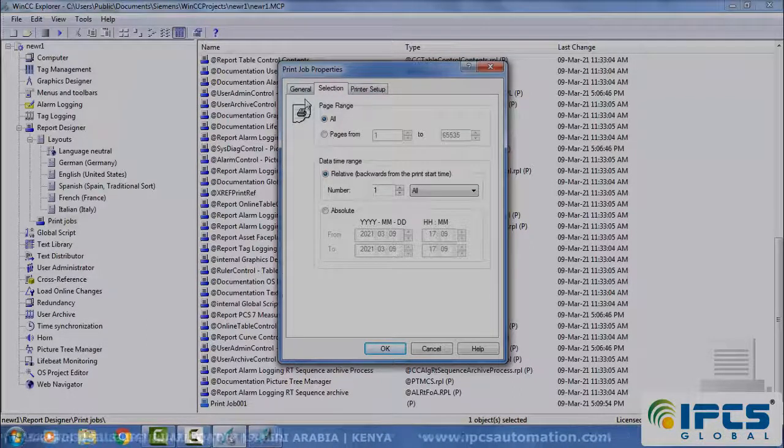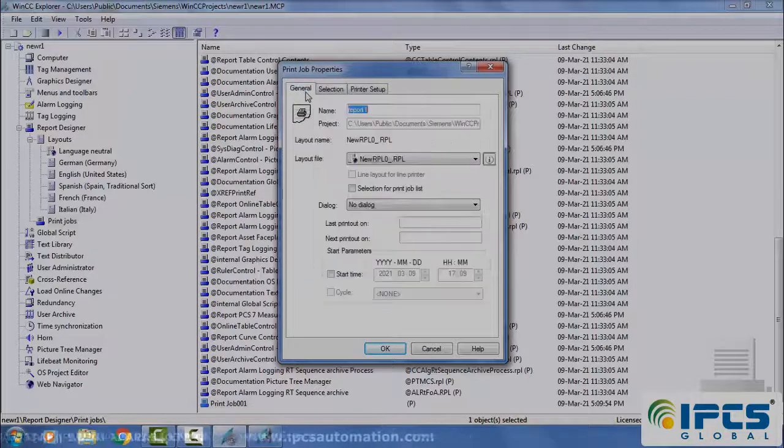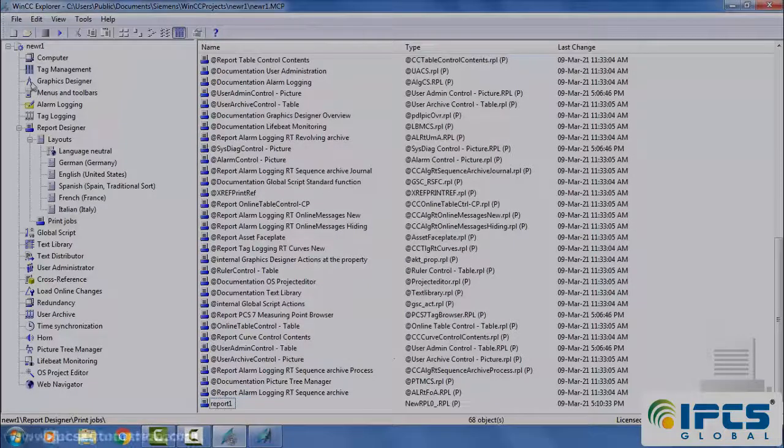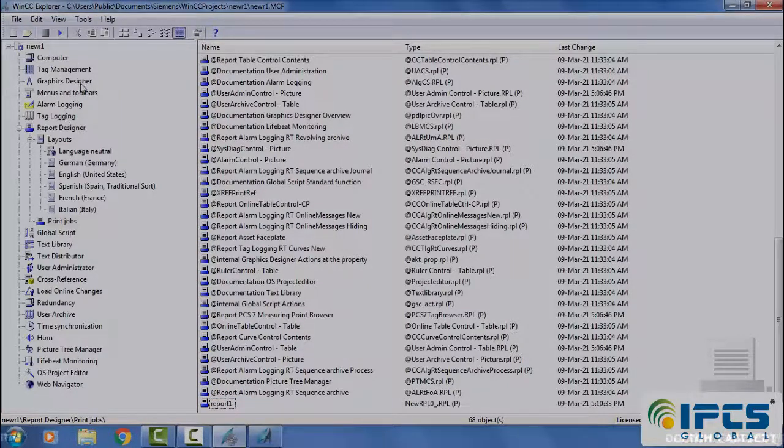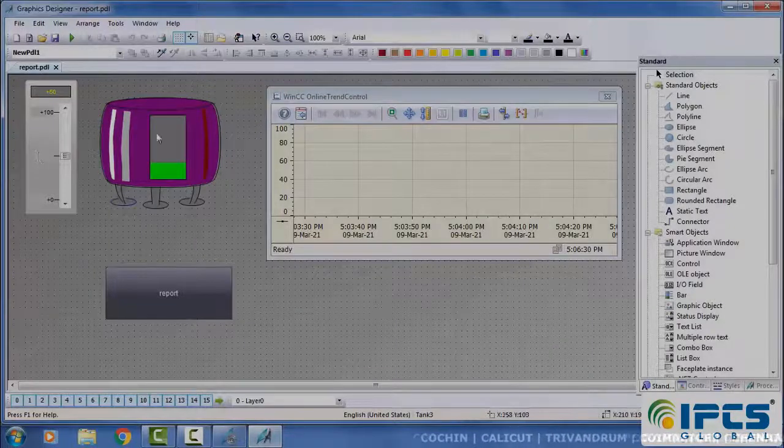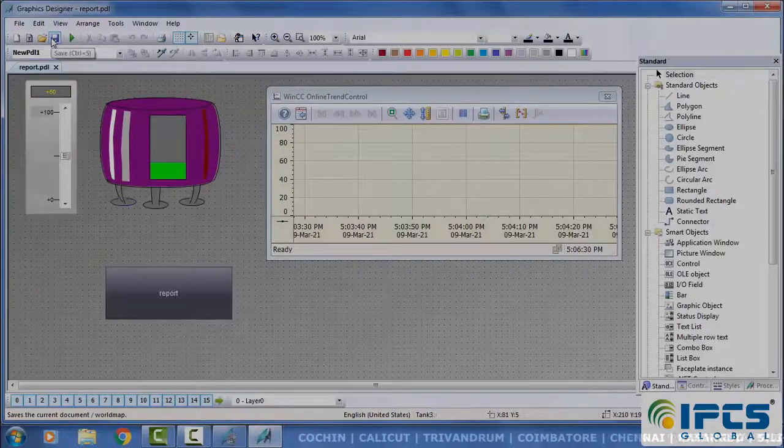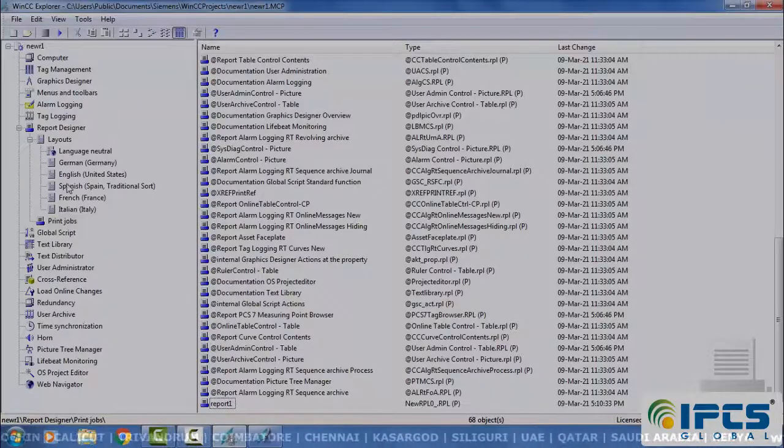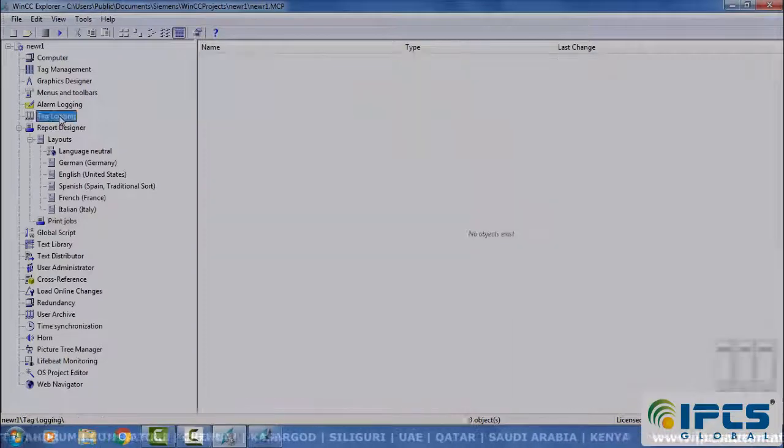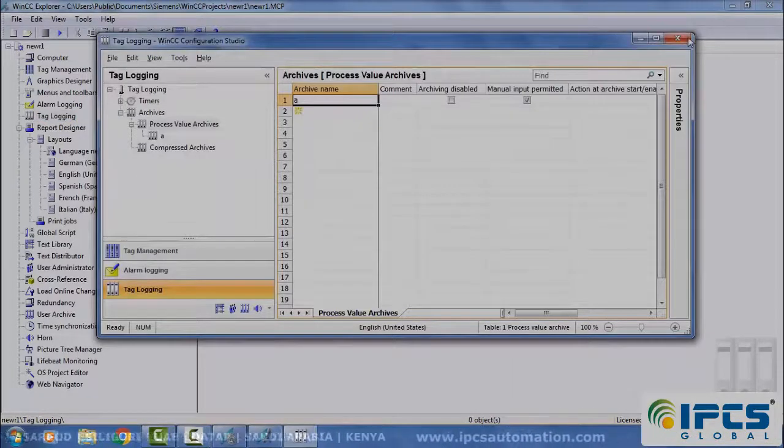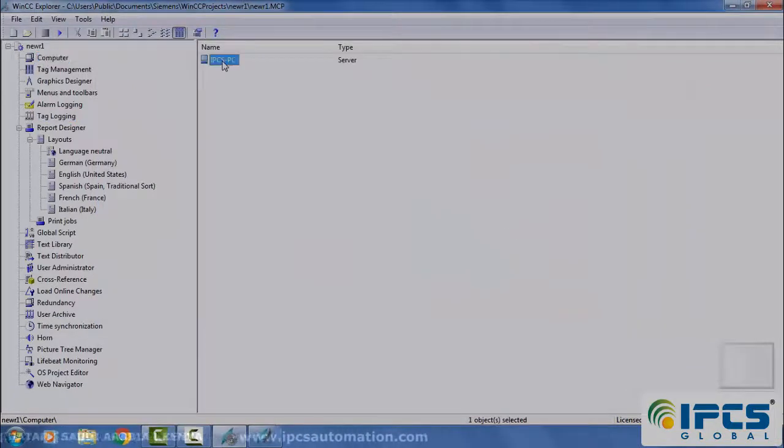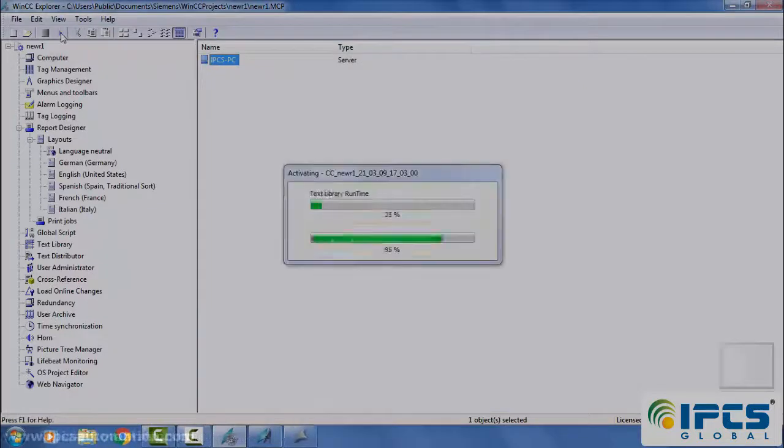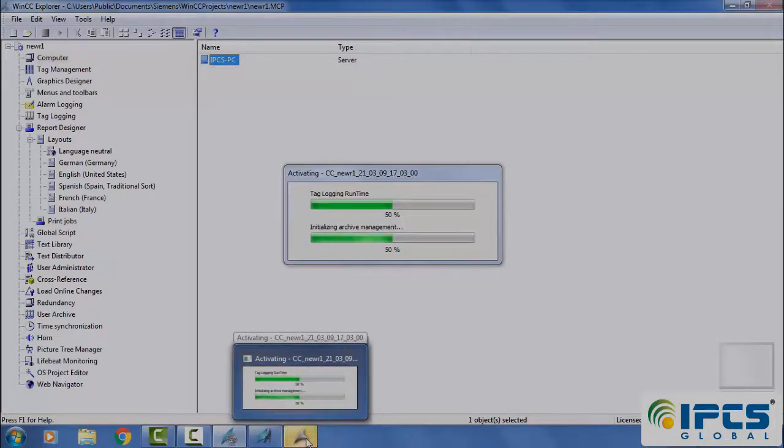Go to print jobs and configure the print job settings.